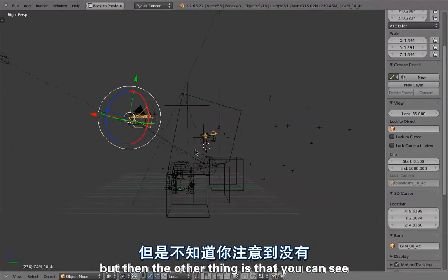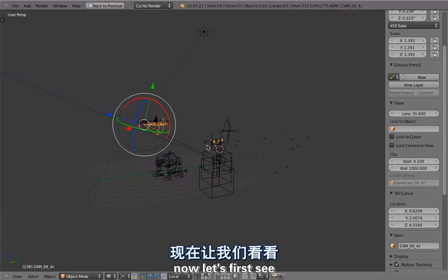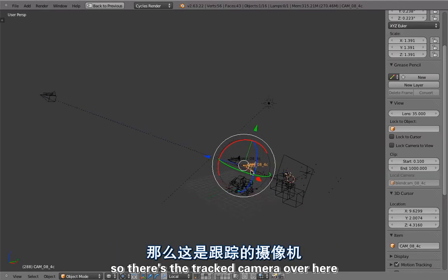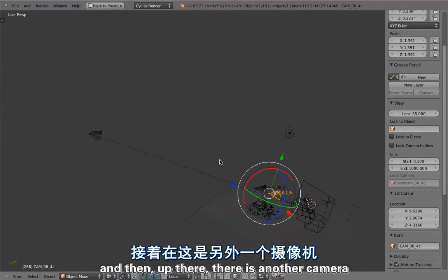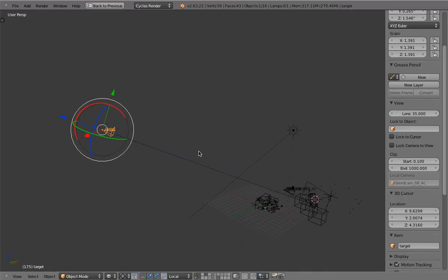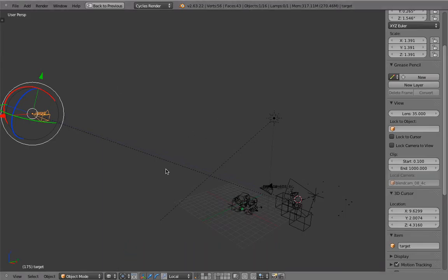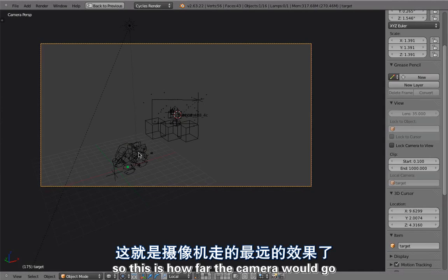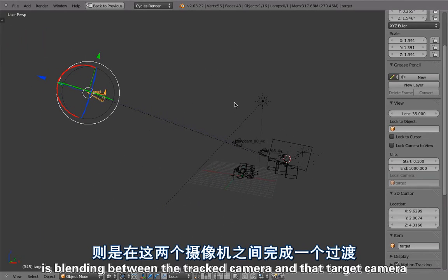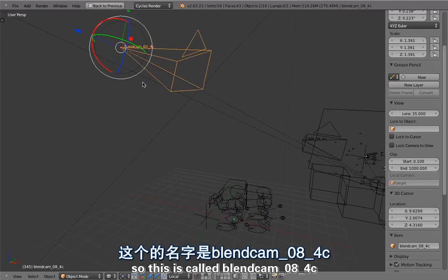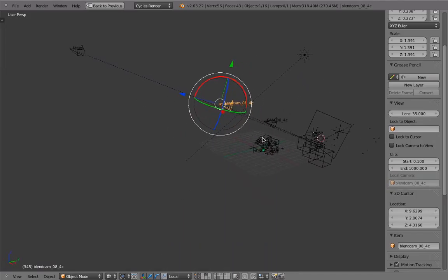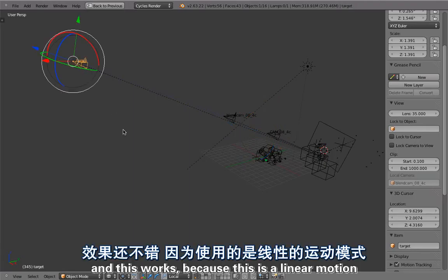Let's see what the cameras are doing. There is the tracked camera, and then up there is another camera named 'target,' which is much further away. If you look through that camera, this is the extension — this is how far the camera will go. The camera used for rendering is blending between the tracked camera and that target camera. This is called 'blend cam 8-4C,' and this is the active camera used for rendering. By using constraints, it blends between that camera and that other one.